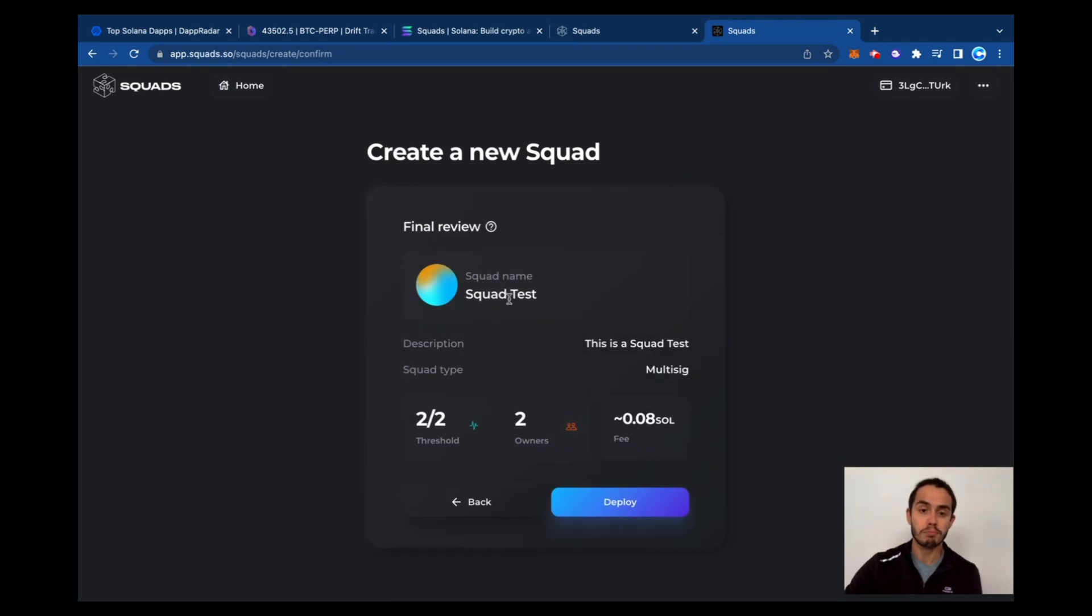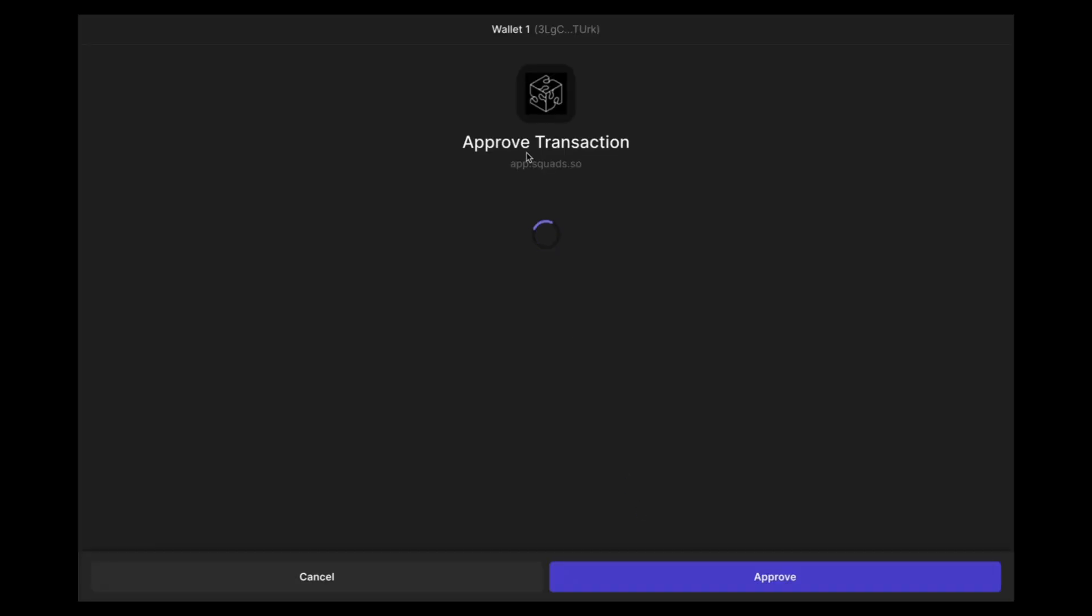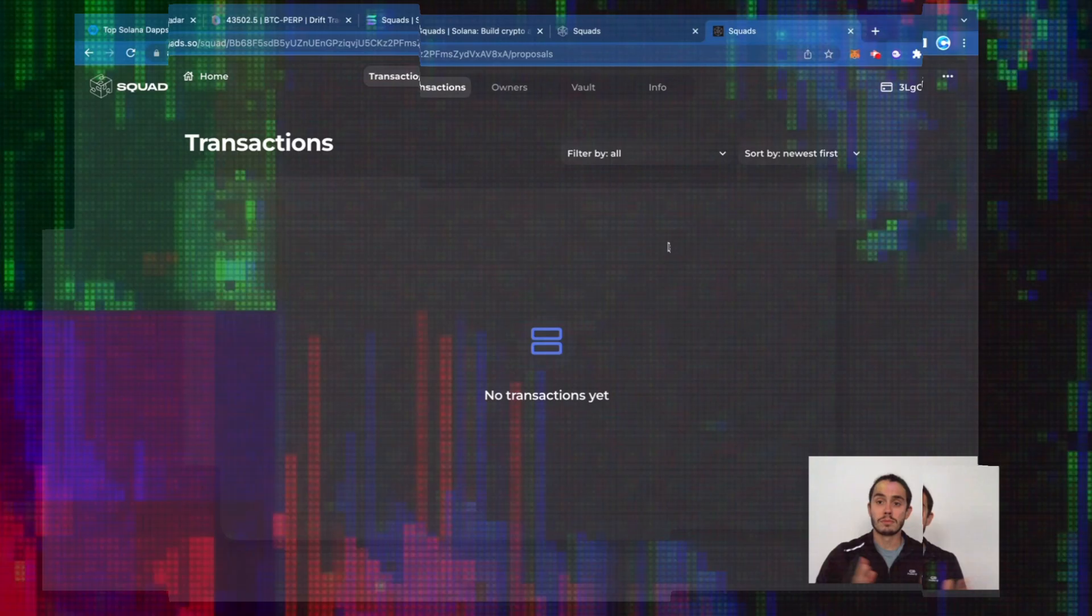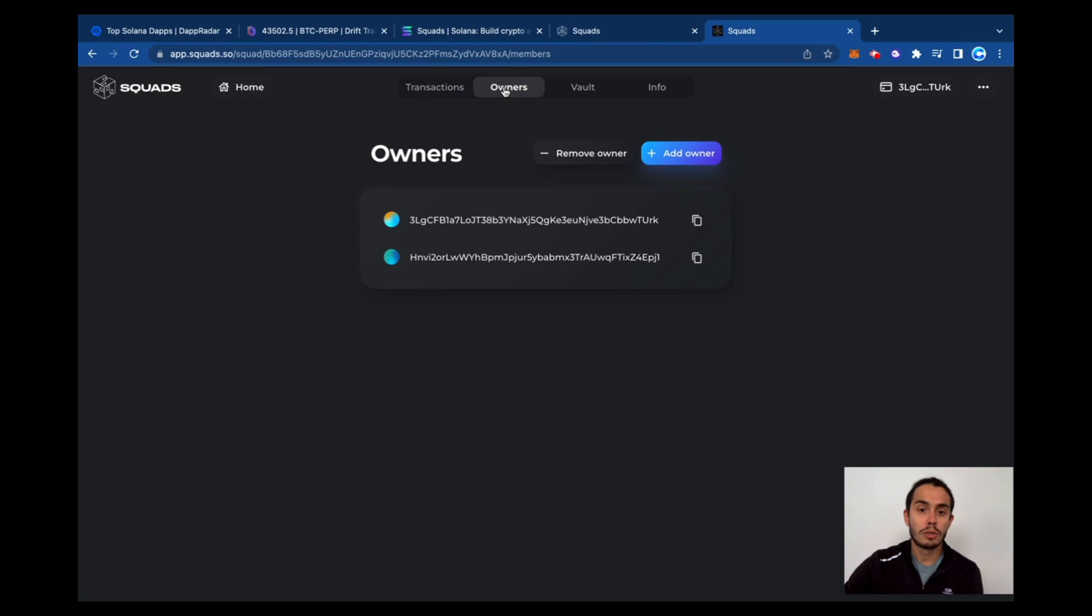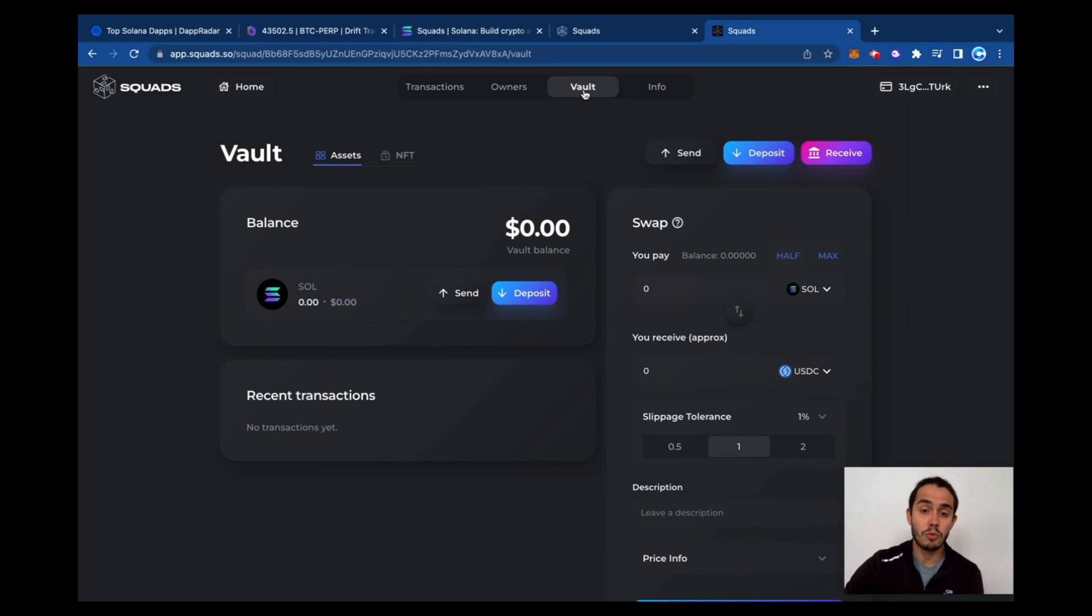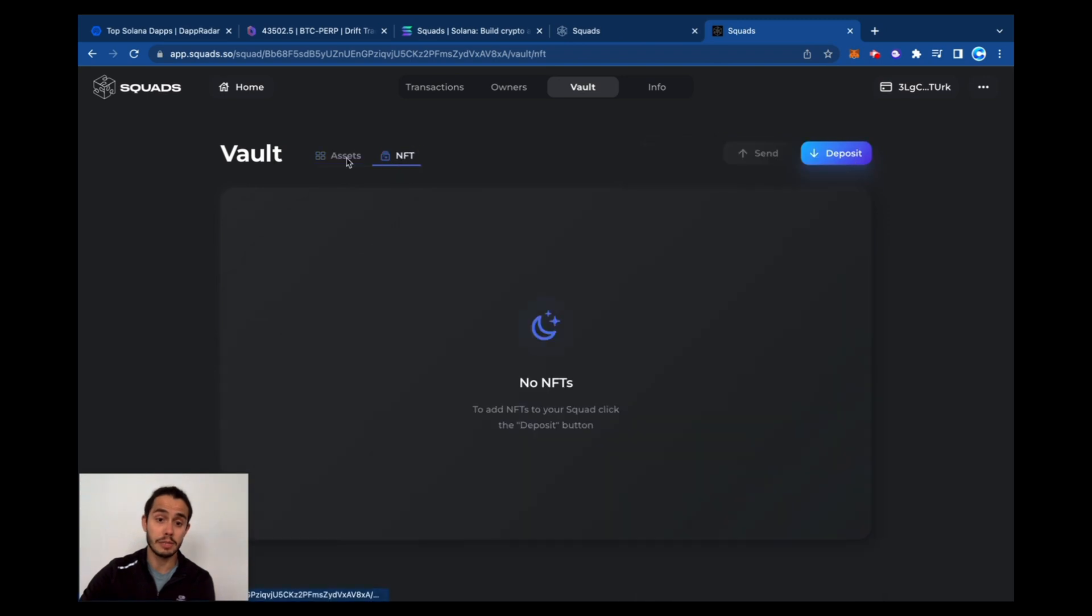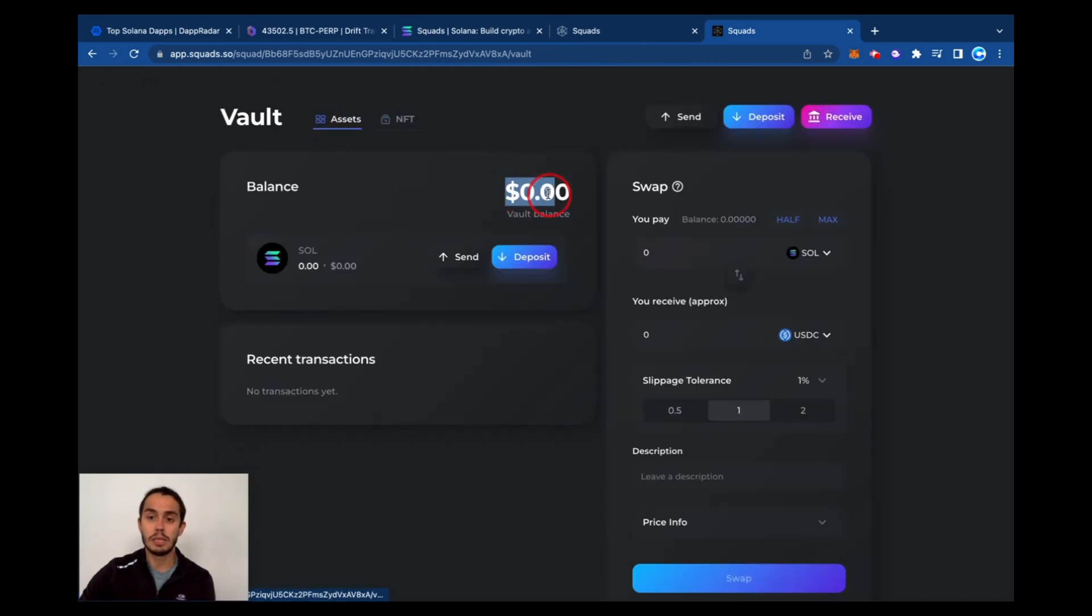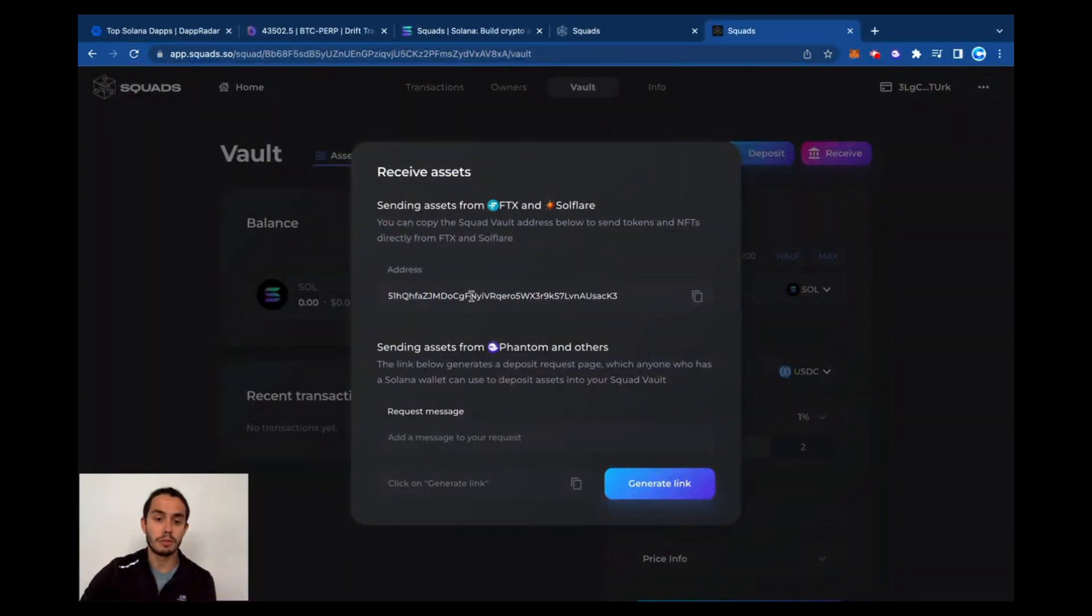That's the squad test final review. That's the fee you're going to pay to open it. So let's deploy it and see how it works. Got to approve this transaction and wait for the process. Here you go, my squad has been approved. So you can see here all transactions, owners, everyone that's an owner. Here you can add or remove the vault. And here is when you can start adding funds to this vault and NFTs. So right now it's at zero. This squad has an address of itself.